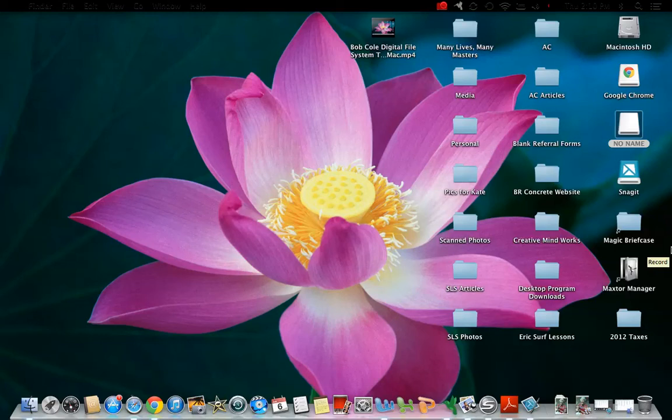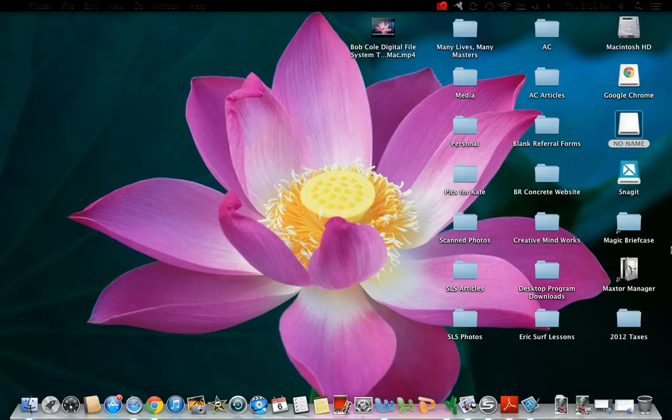This is Bailey Gaddis with the home, office, and virtual organizing business, Serene Living Spaces, and today I'm going to show you how to navigate through a digital file system.